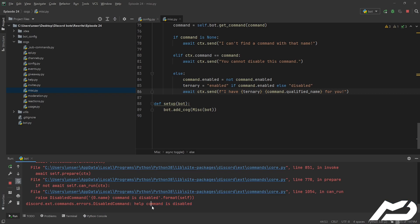I don't have an error handler for this, but something that you'd want to do is just in your errors.py or your on_command_error handler, you're going to go: if isinstance(error, discord.ext.commands.errors.DisabledCommand), and then you can just go 'hey, this command is disabled, please try again another time'. But I'm not here to showcase that, because we've already done a video on error handlers, so you should just be able to look back at that video.